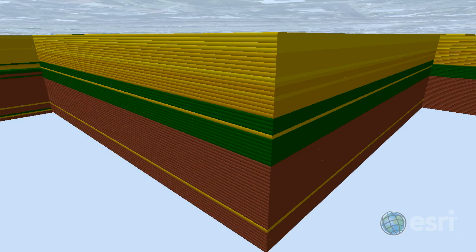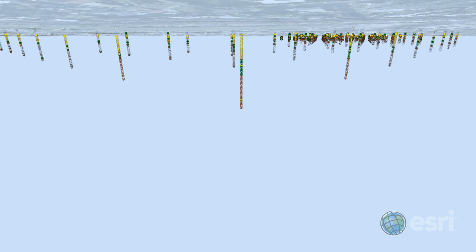Here we have closed multi-patches classified by soil type, which we generated from the raw Geotope data points that you can see here.